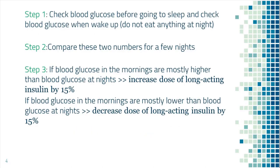If you suspect that the long-acting insulin dose is not correct for you, the first step is to check blood sugar before going to sleep and then check again the next morning before breakfast. Compare those two numbers for a few nights.